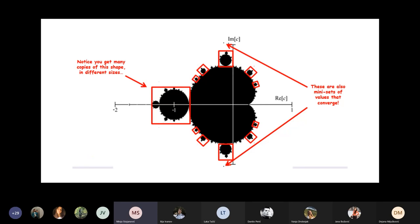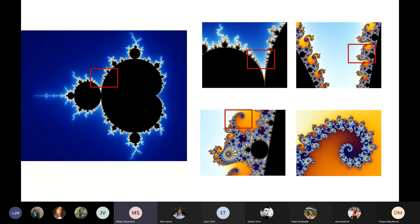Here we have a picture of the Mandelbrot set. We can see the real axis and the imaginary axis. In the large highlighted region, there is a shape, and if we look at the smaller sections, we can see that this shape is copied in various sizes. As we zoom in, we get many copies of the same shape, just in different sizes.